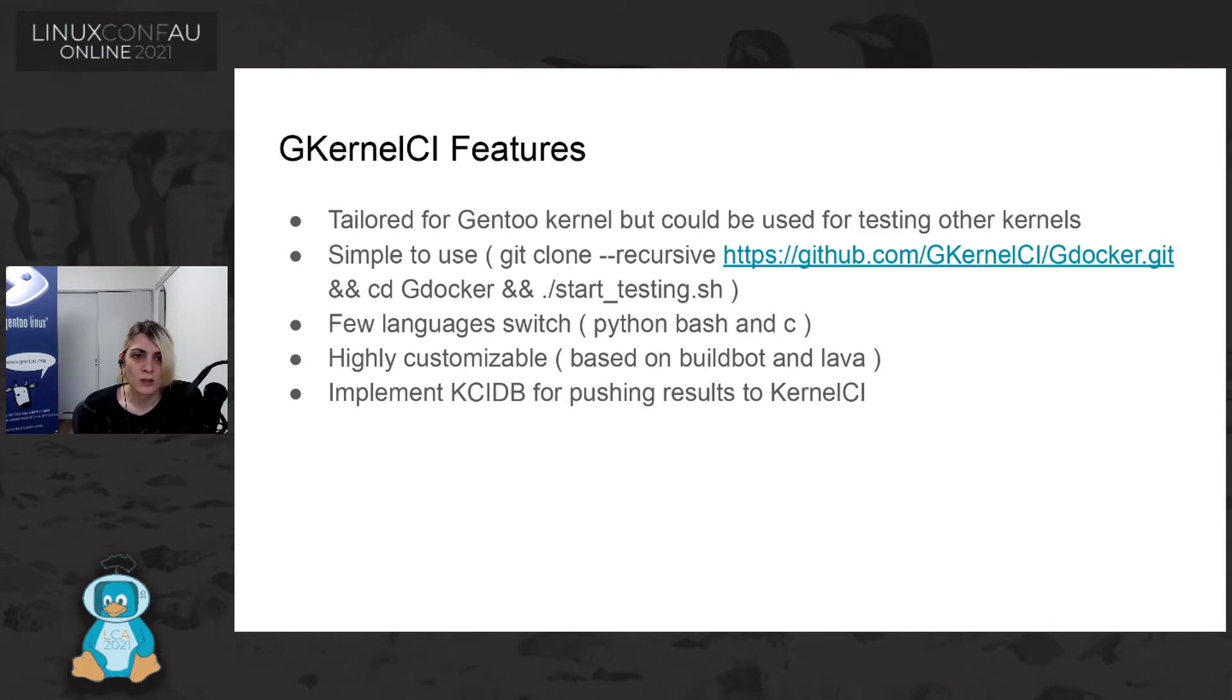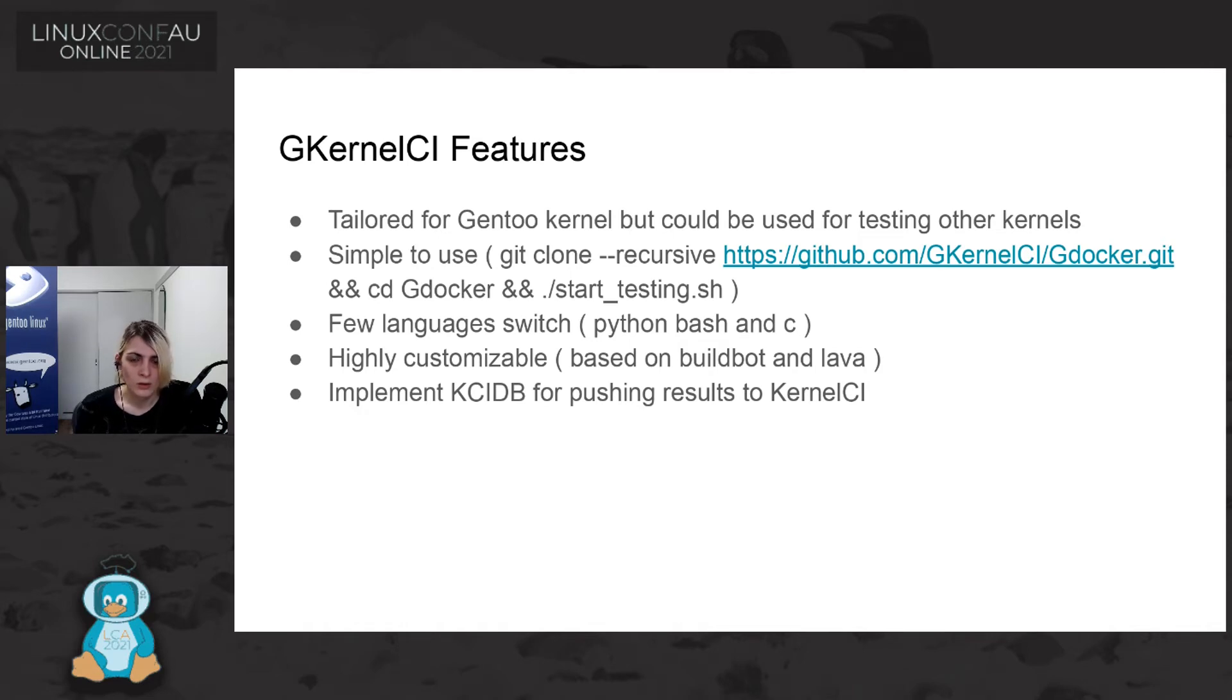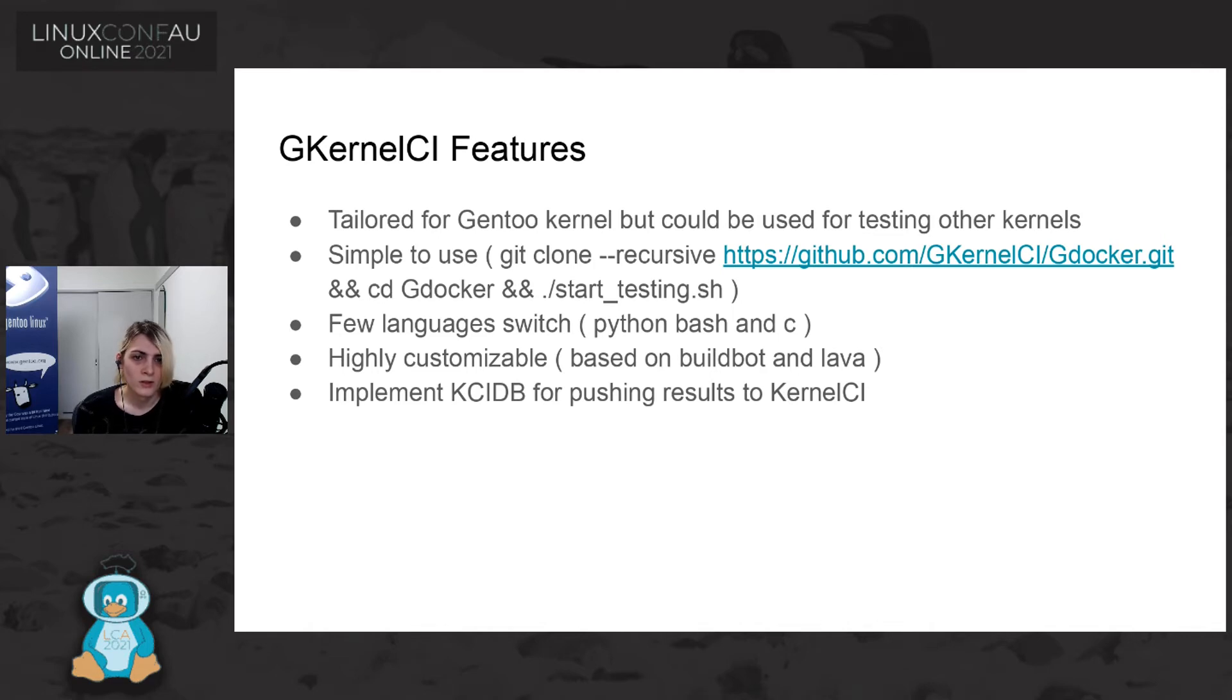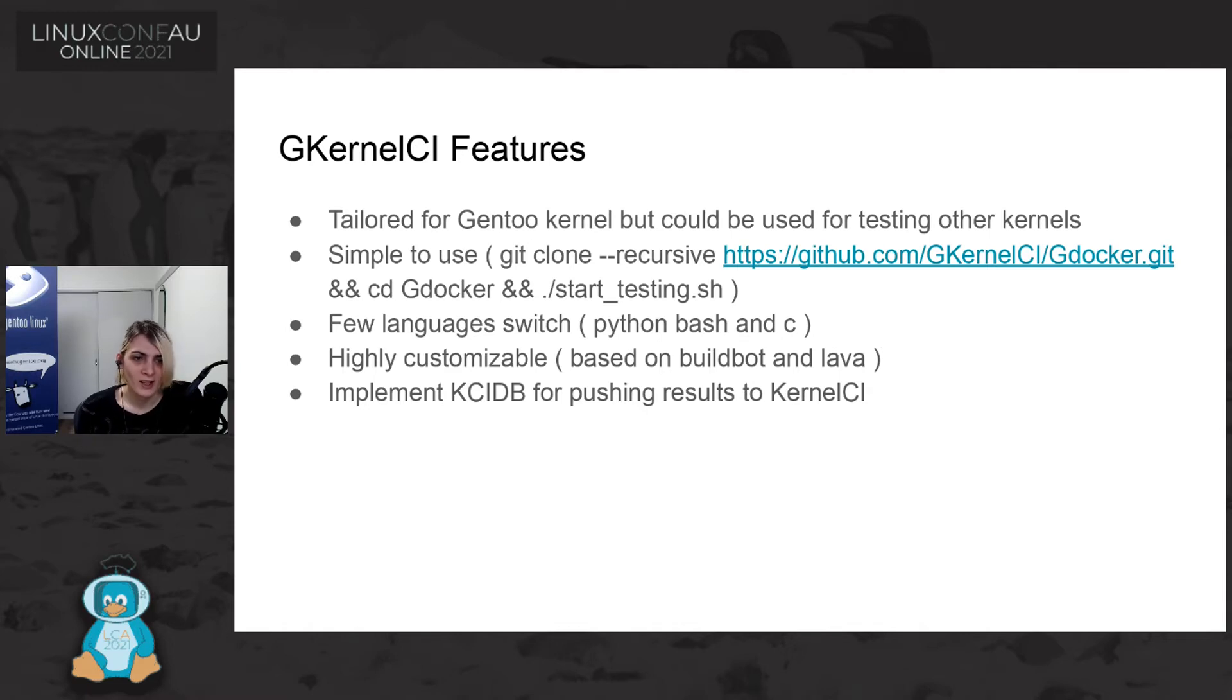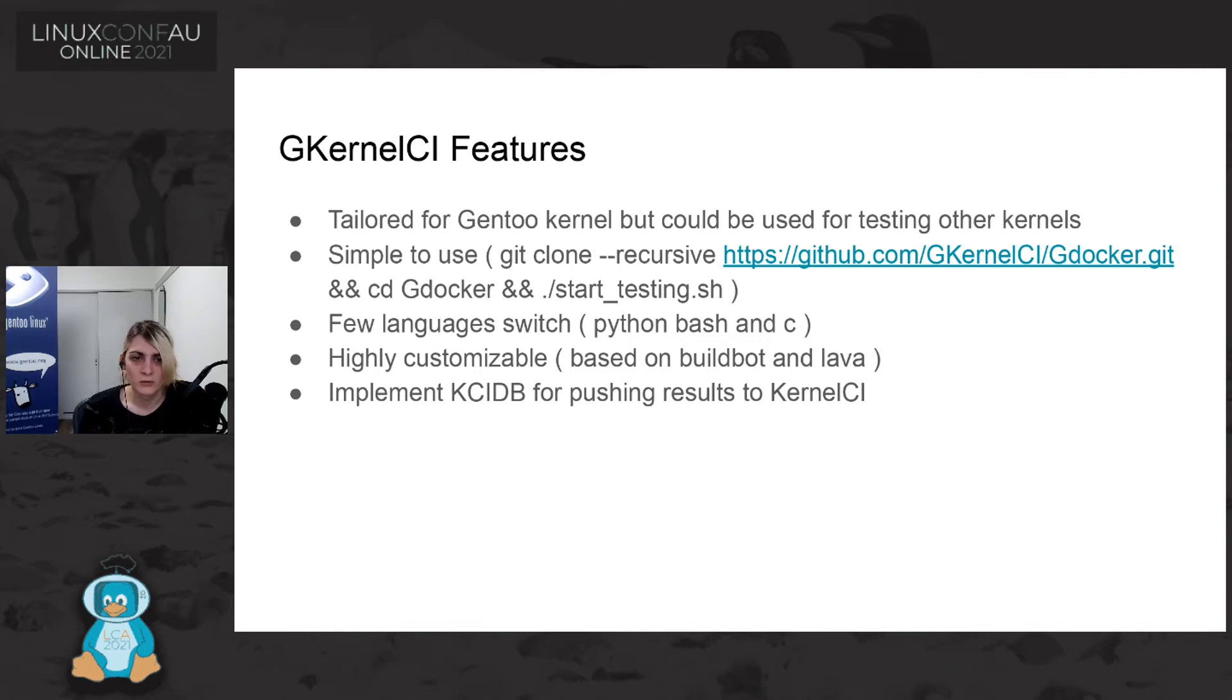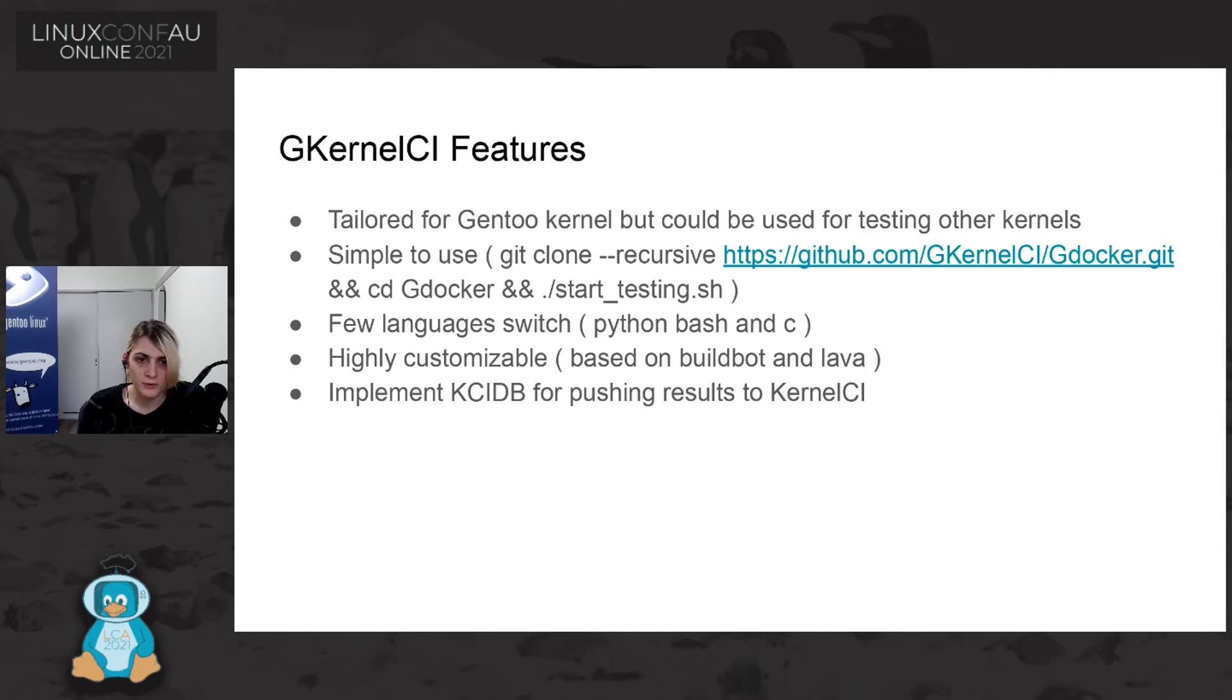But can be used also for testing other flavor or other kernel because it is mainly just based on the build bot. And we tried to make it really simple to use. So we are keeping everything in Docker and this can be started in one line. And we have a few languages which we mainly use just Python and Bash. It is highly customizable because it's based on build bot and lava. And recently we are using KCIDB for pushing the result to kernel CI.